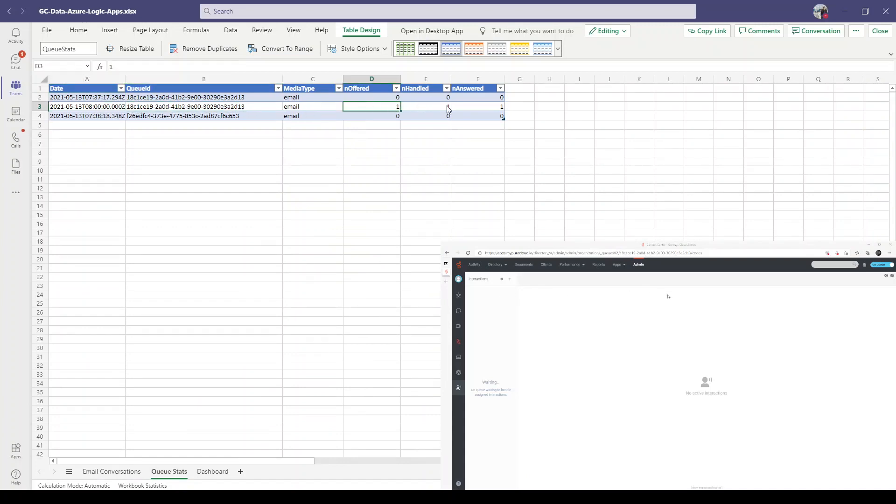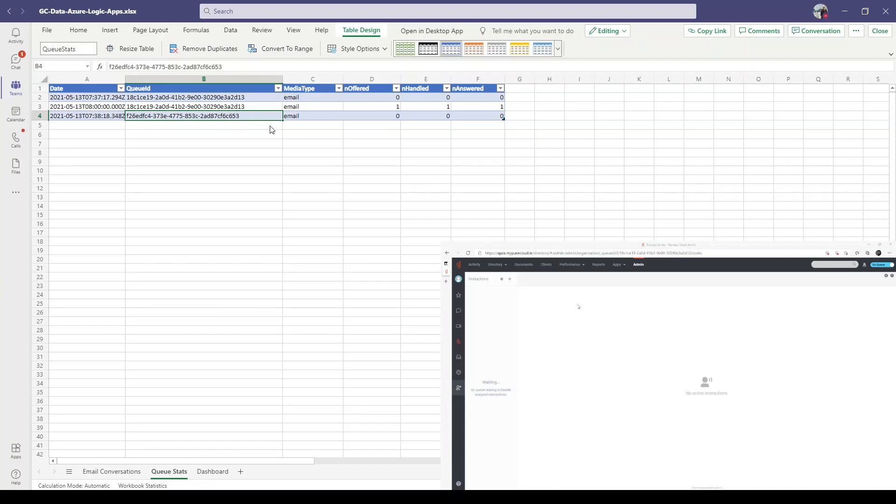Just a little bit to wait - this one will be updated as well with one offered, handled, and answered. We can also easily open this Excel document in the desktop Excel application.